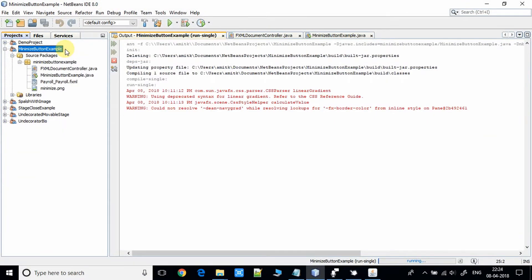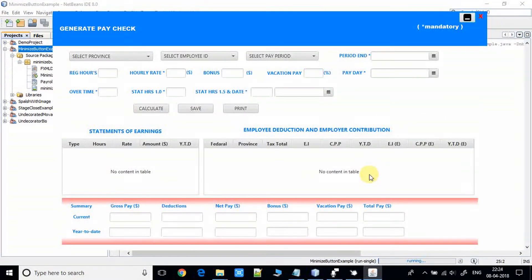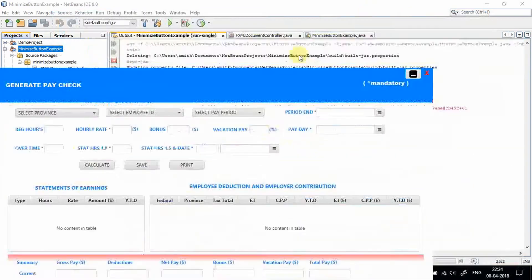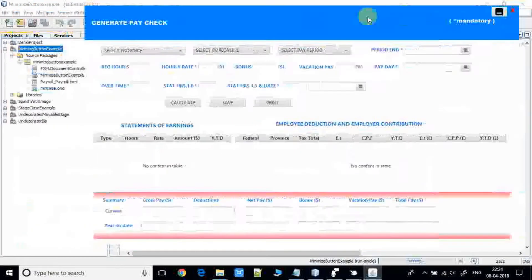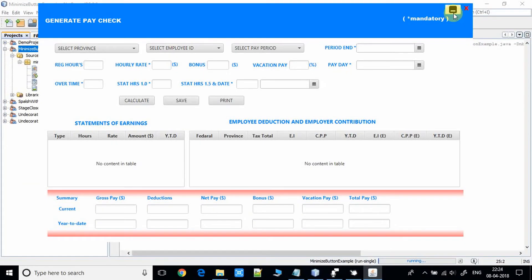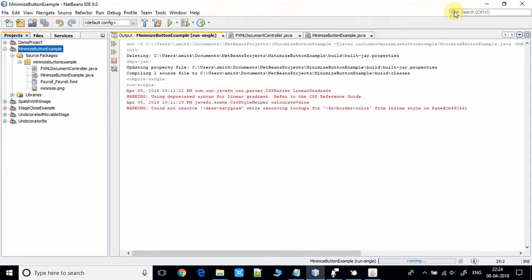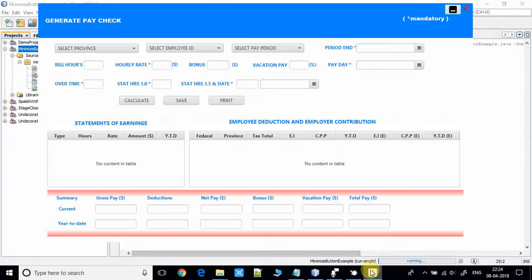To use the same thing in another project — here is the stage, the application is running. I am using an FXML-based project. We have this stage, it is movable, and we have this minimize button in the right corner. Once you click on it, the stage will be minimized. It's very simple — click back on the icon and the stage will be restored.